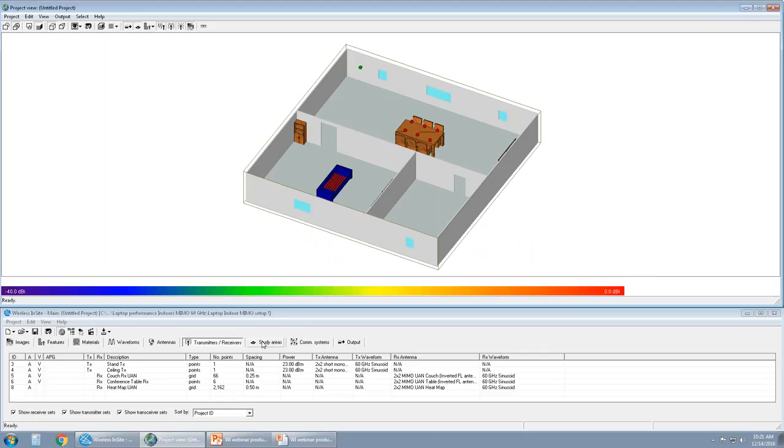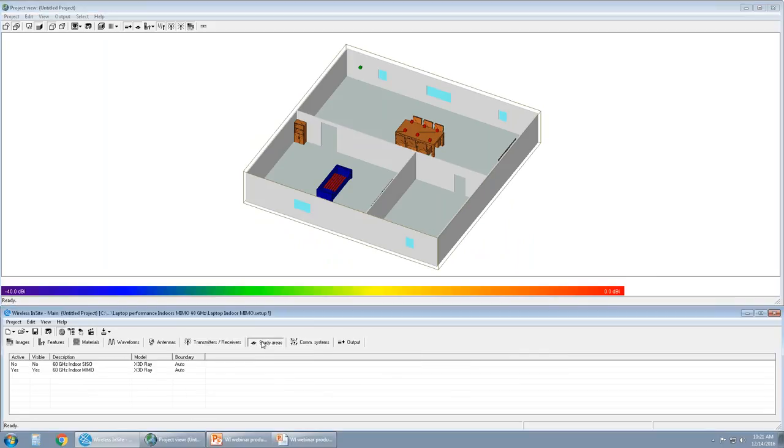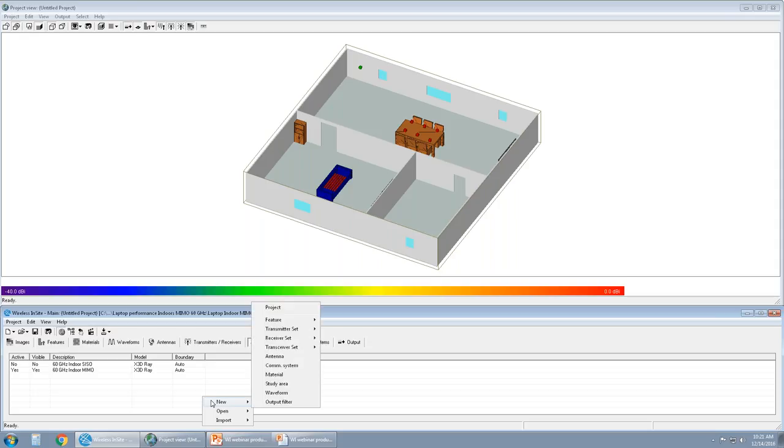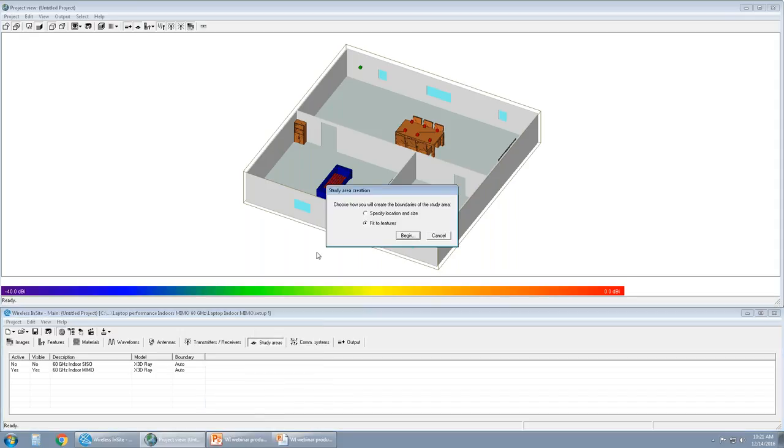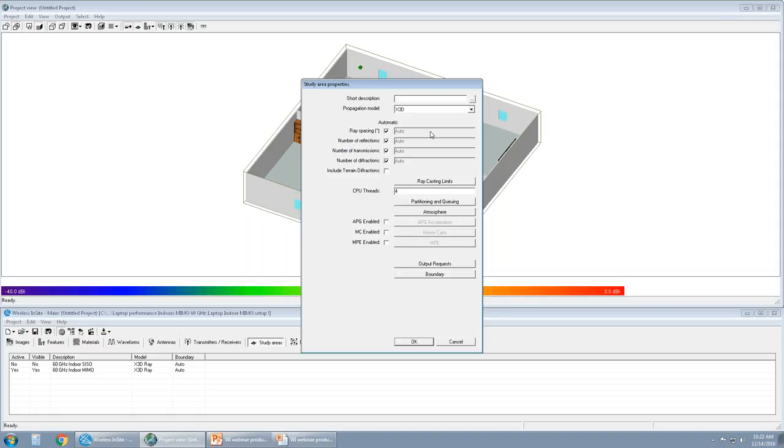The concept in setting up simulations in Wireless Insight is called study area. Study area is simply a boundary region with a propagation model that the user picks to simulate and analyze the scene. To create one, new study area. The UI in Wireless Insight provides options for two study area boundaries. One is specifying the location and size to a user defined location or fitting to features. By default it will be fitting to features.